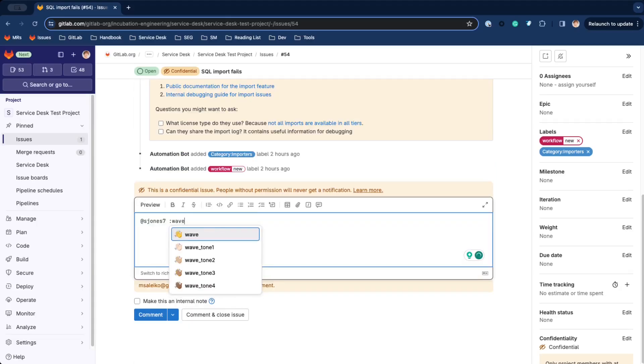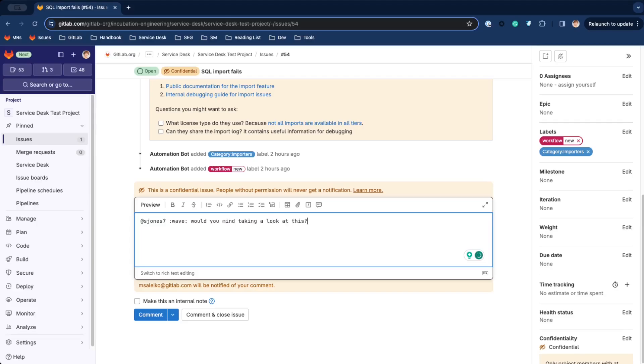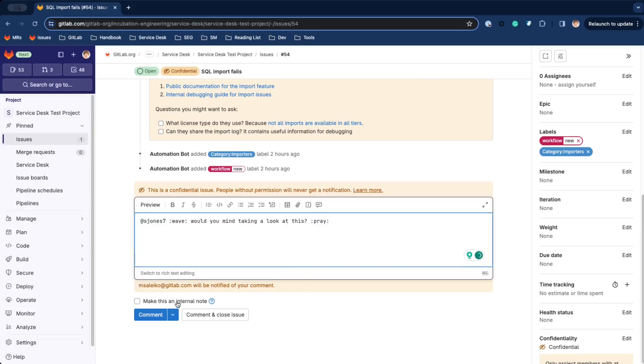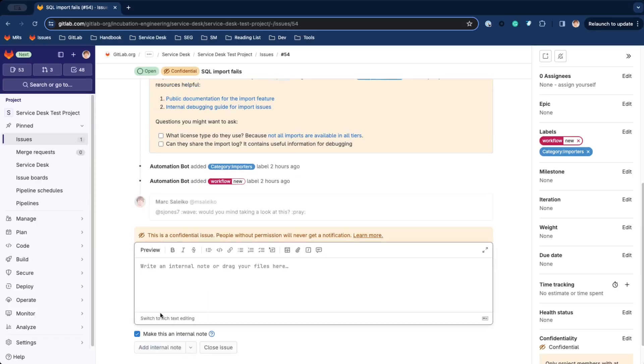Let's reach out to the team and ask whether this is something they want to fix. I'll also use an internal comment because I don't want the customer to see this conversation.